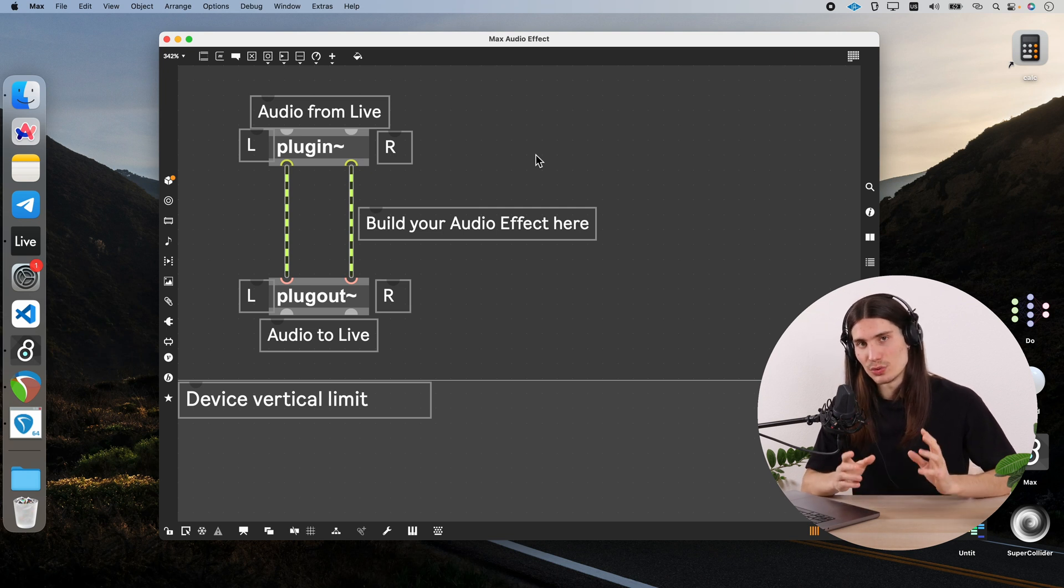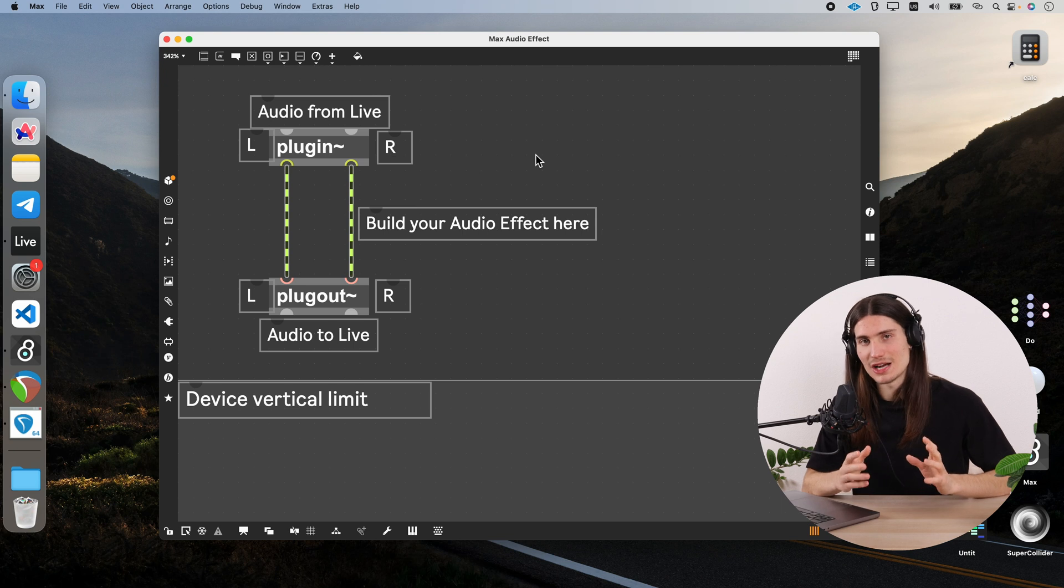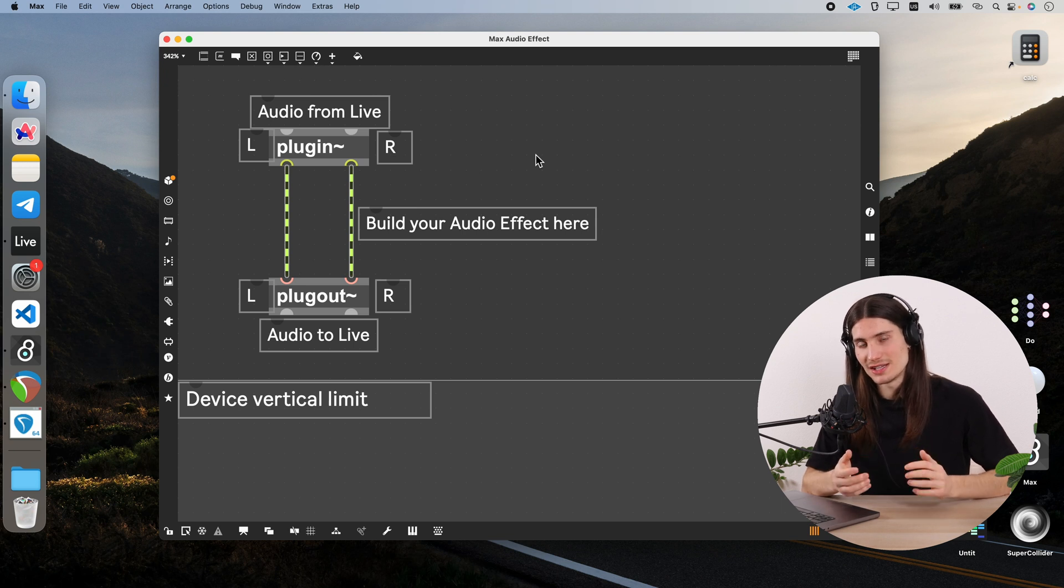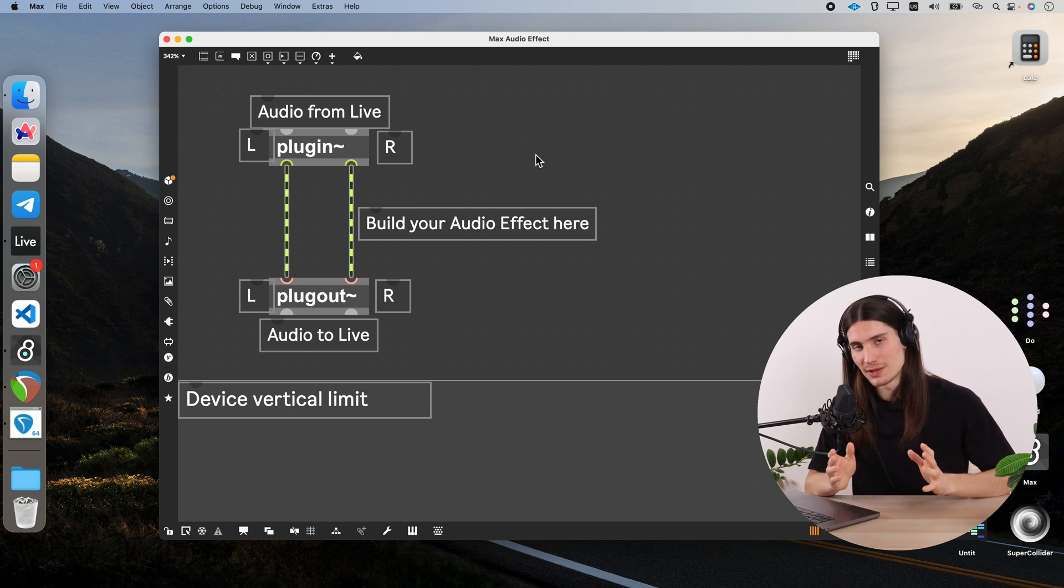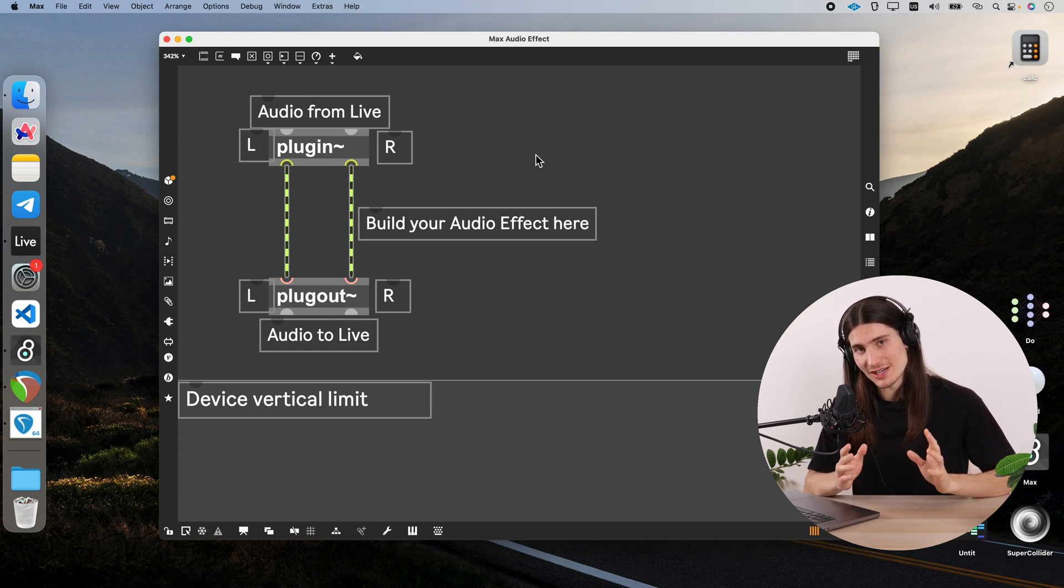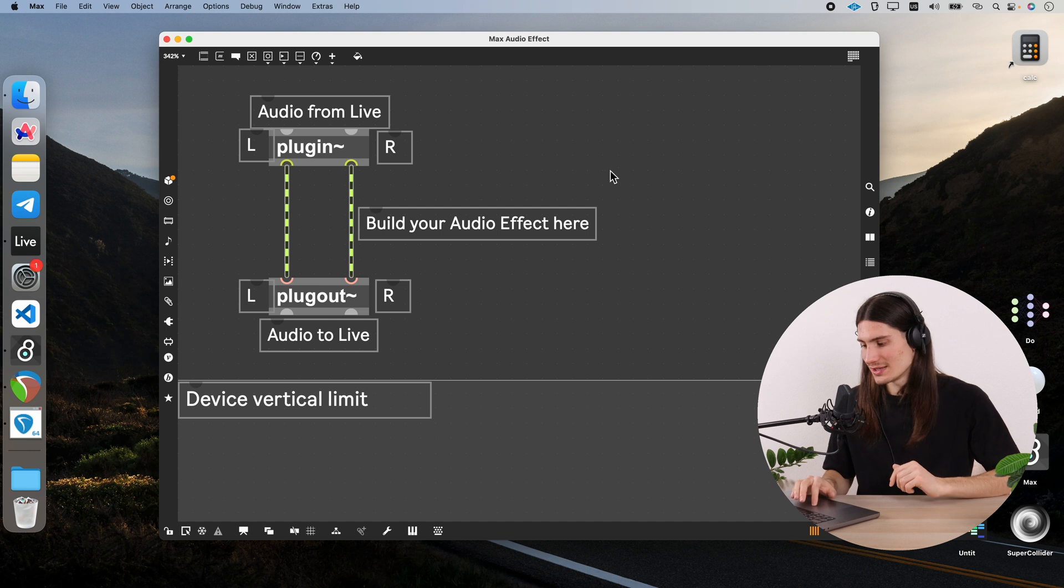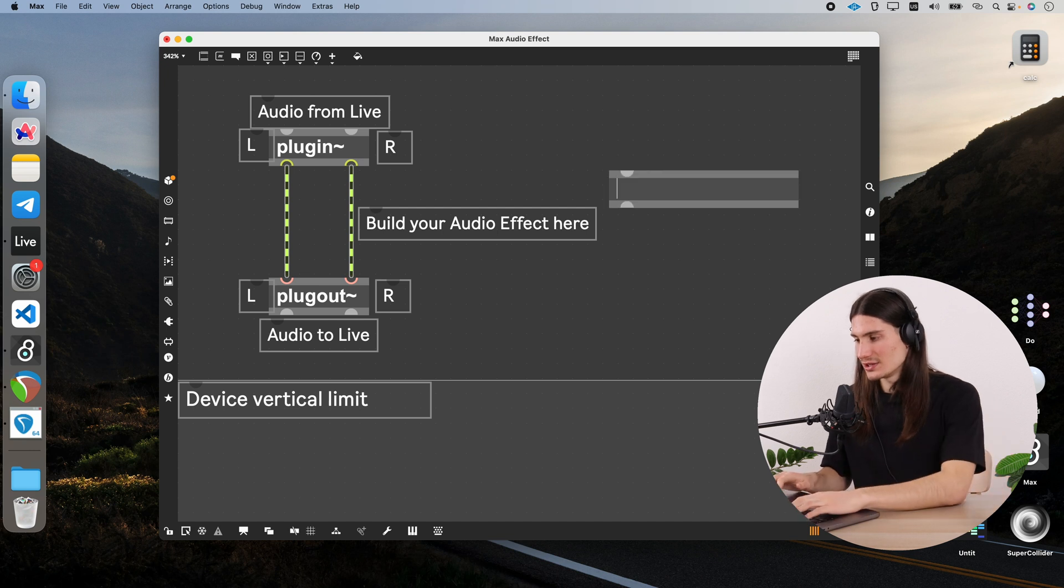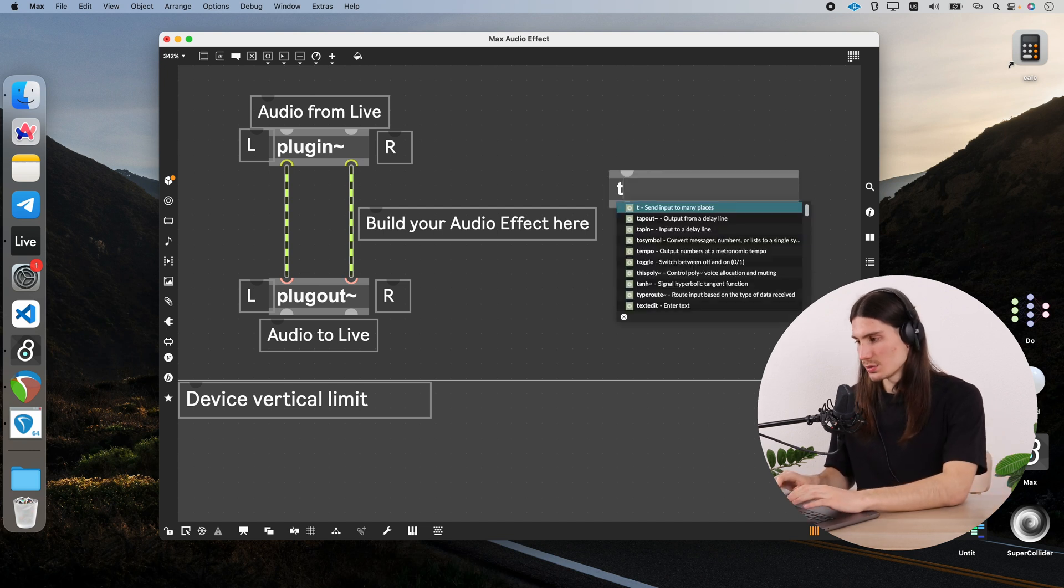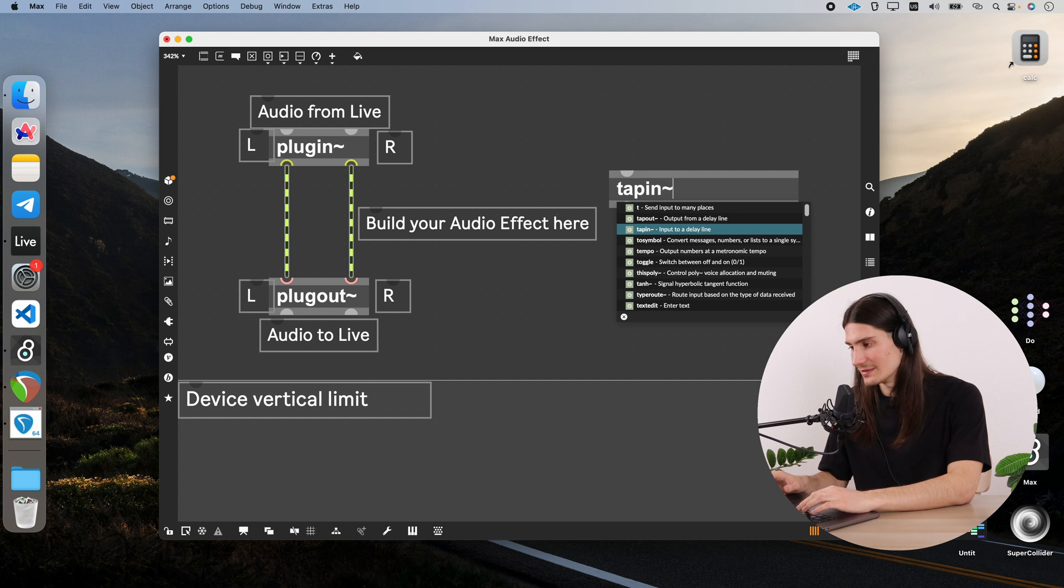So, in this case we need a delay line. Delay line is such an algorithm which records an incoming audio in some buffer and plays it back from there after some time, which creates this effect of delay. And to do this delay line we need two objects. The first one is tapin and it's an input to delay line.